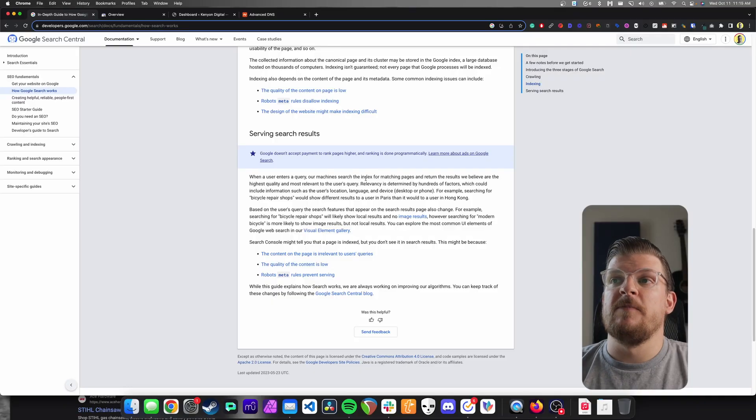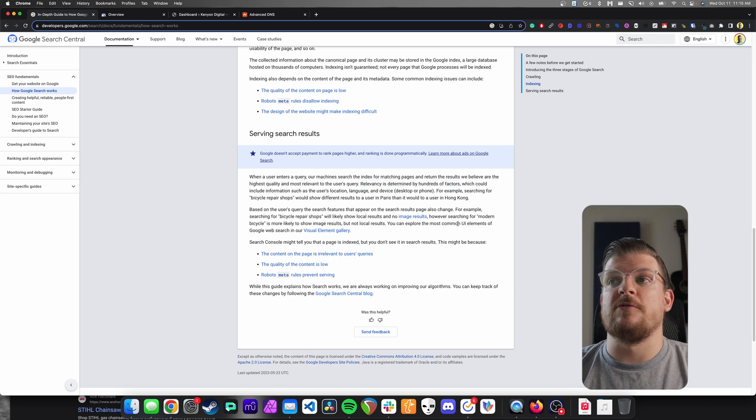The last and final phase — and the real phase where we start making money — is when Google starts serving up search results. This is where Google is looking at a whole host of what we call ranking factors: the authority of the website, the quality of the content. This is where it basically determines what is the best page to serve users based on what they're searching for. This is where the real competition happens. And as Google says, relevancy is determined by hundreds of factors — again, we call these ranking factors.